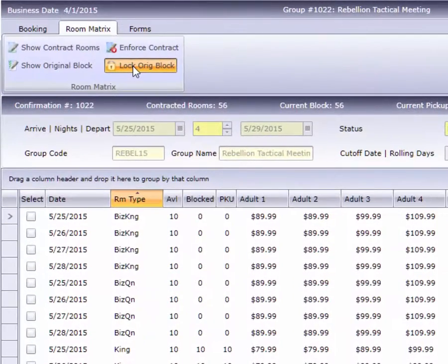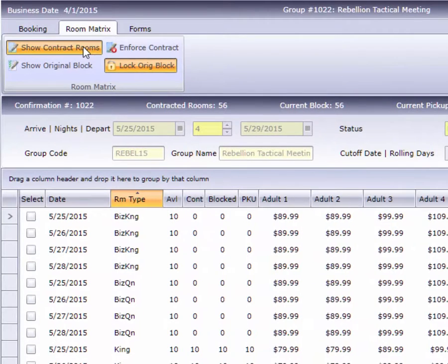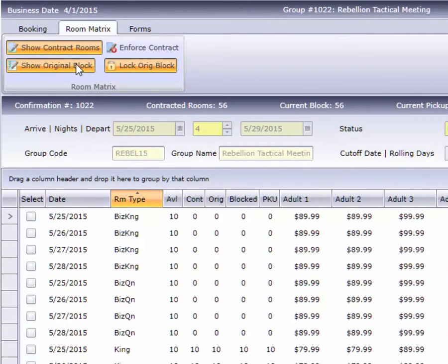You can use these options in a variety of combinations, depending on your hotel's needs and the requirements of a particular group.